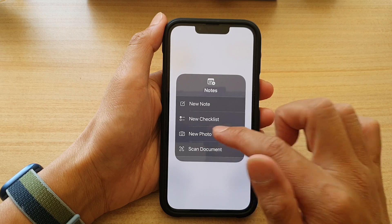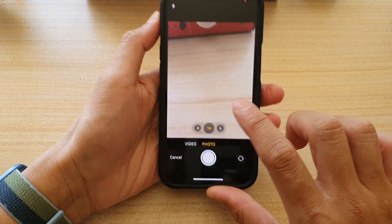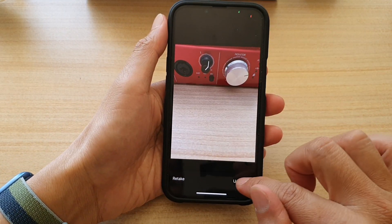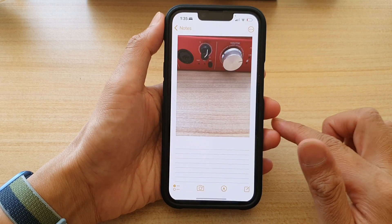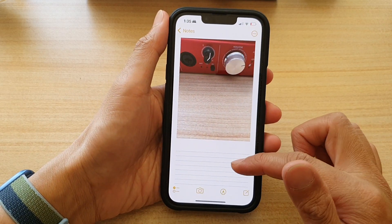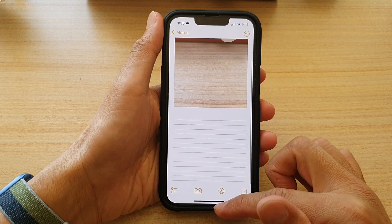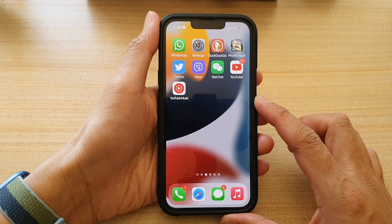Or you can create a new photo note. When done, swipe up to go back to the home screen.